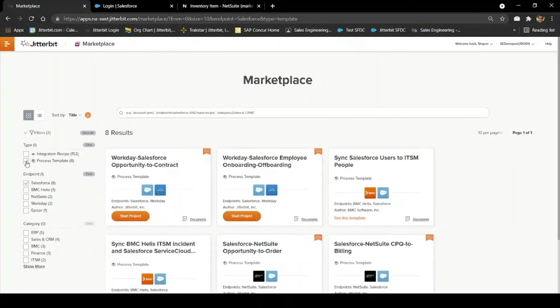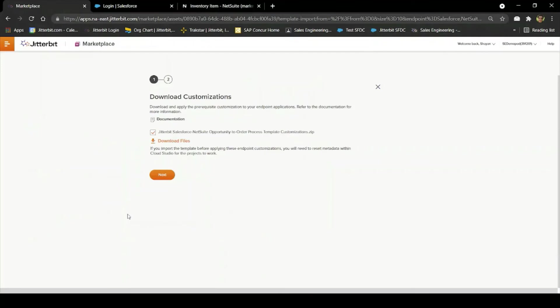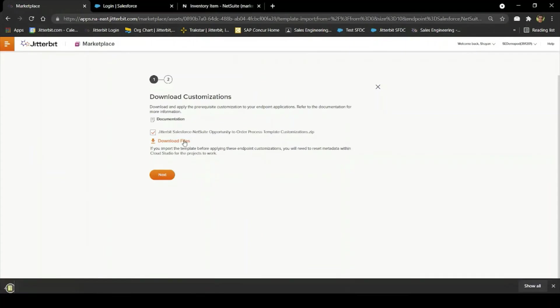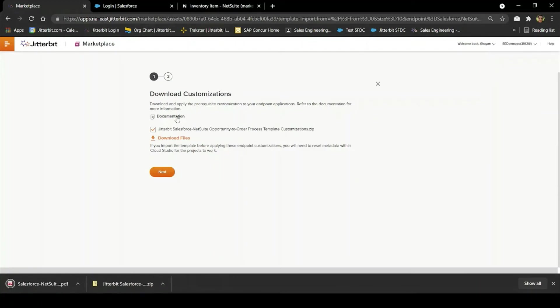Then all I need to do is click Start Project. From there, I see two buttons that when clicked allow me to download all the necessary materials I need, including a detailed PDF with all of the instructions I need to follow in order to get the process template running correctly. I also download a zip folder which contains custom fields to be imported into Salesforce. All the instructions on how to do that are included within the PDF.